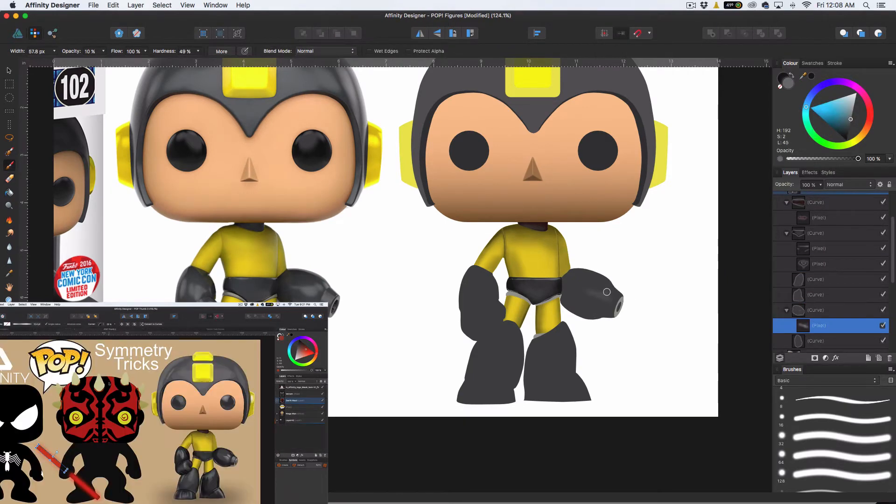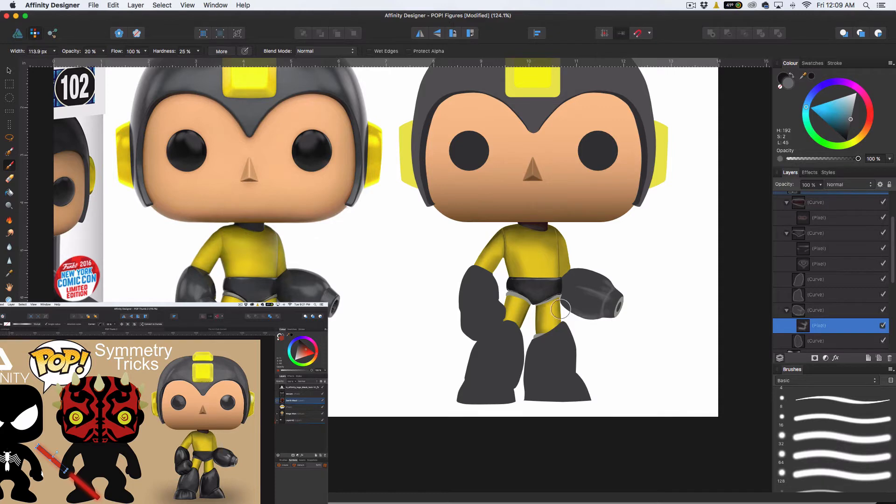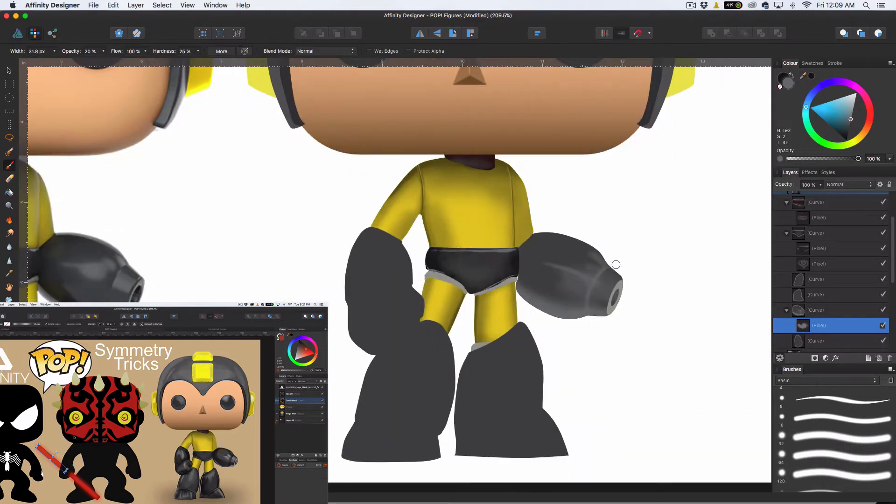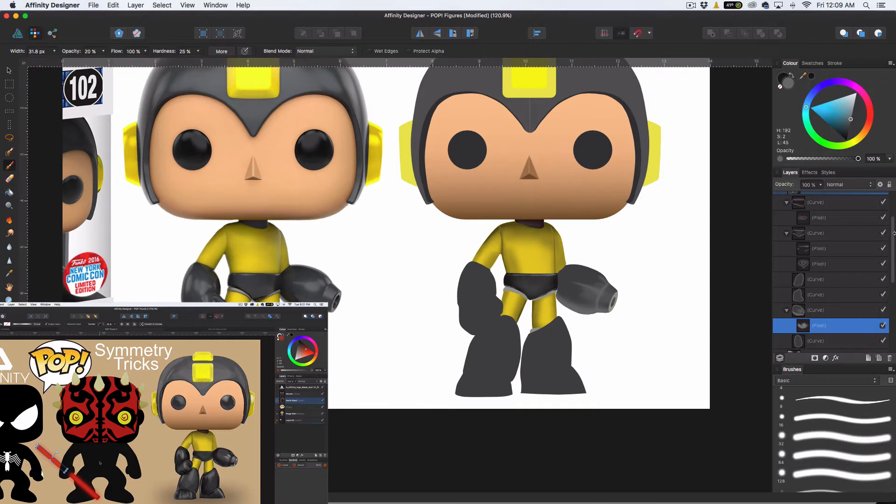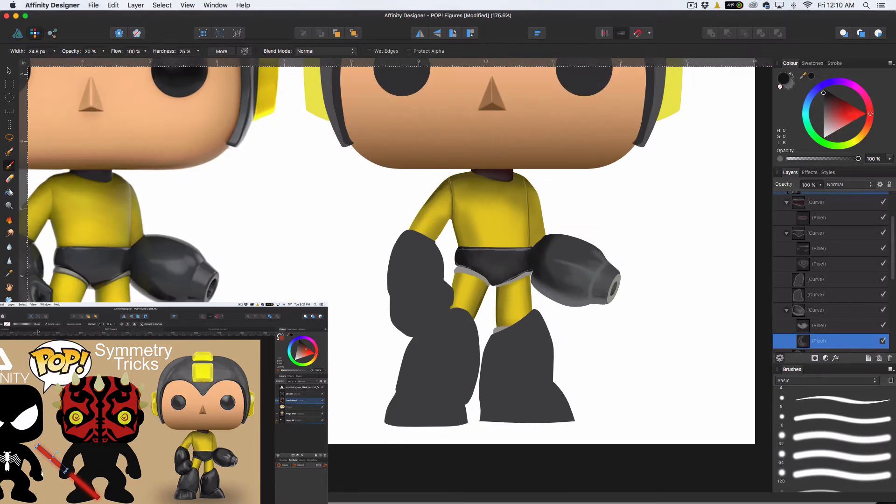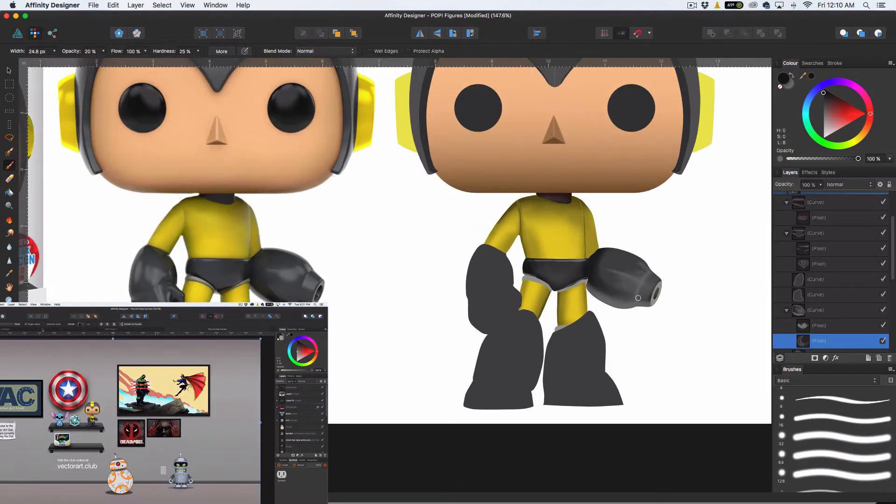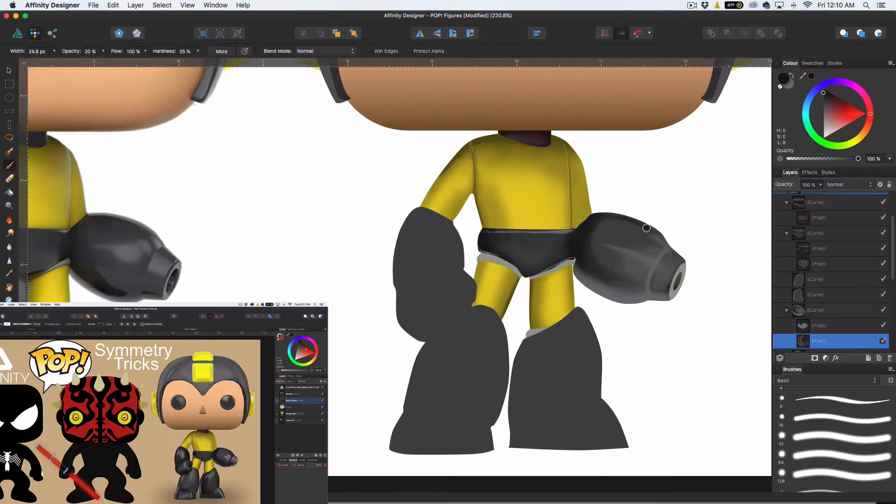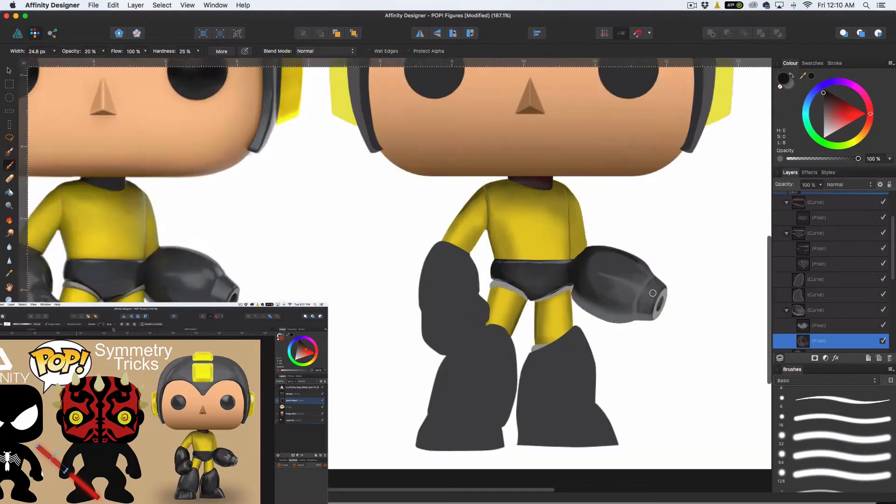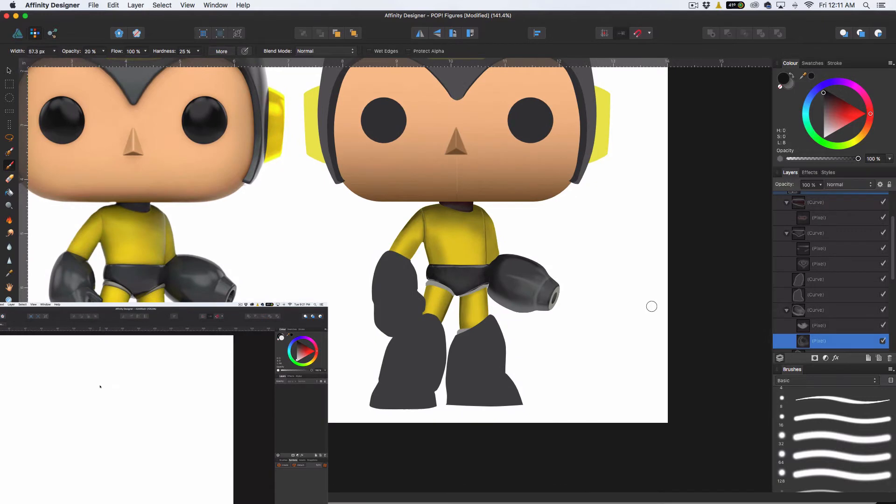Also, if you haven't seen it yet, this was the video that this evolved from. So I showed you how to use symmetry to make these little pop figures. And then in this video now, we're going to take it to the next level and we're going to shade it.